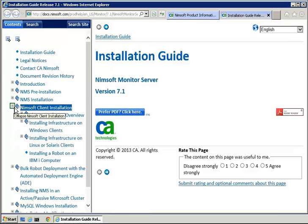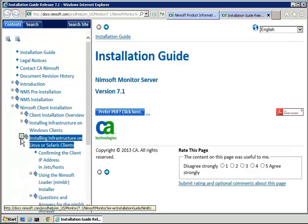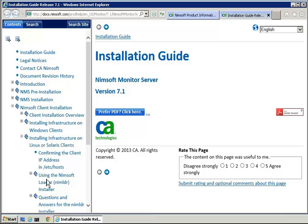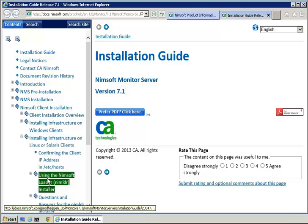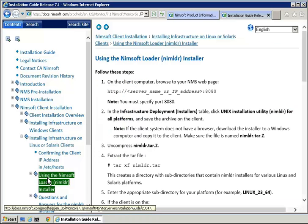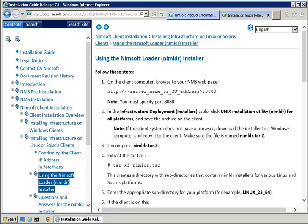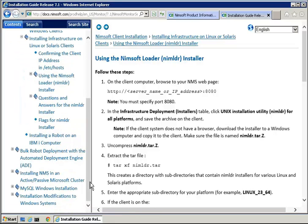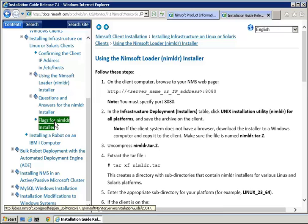In the installation guide, we find the section on client installation, and within it, the section on infrastructure on Linux clients using the NIMLOADER installer. The documentation provides the basic steps for the robot installation, which we will be following.